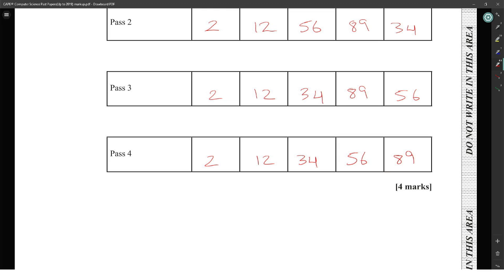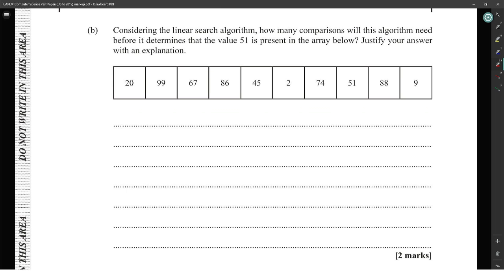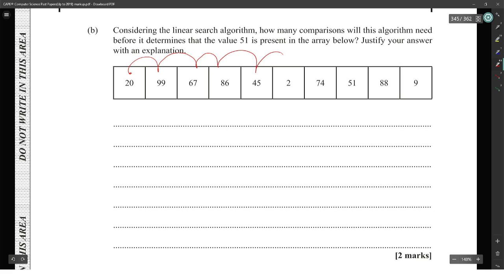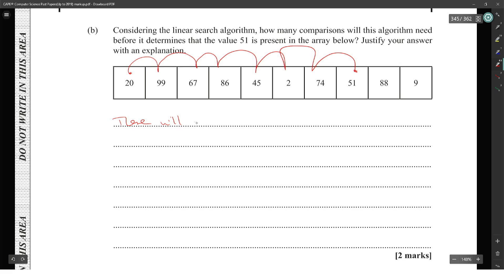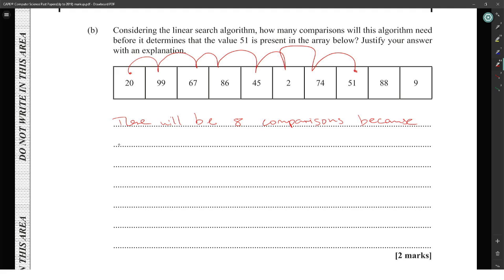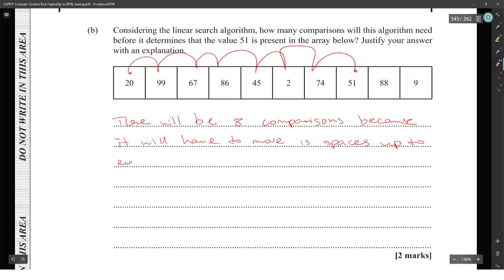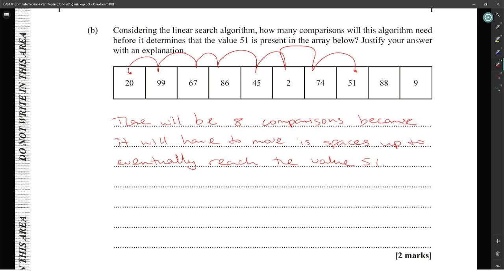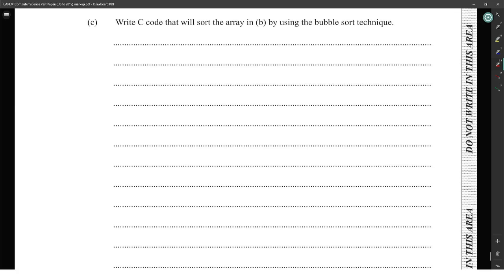Very simple. Now, linear search: when searching for the value 51 using a linear search algorithm, how many comparisons will be needed? Counting through the array: one, two, three, four, five, six, seven — it will take eight comparisons, since it has to move eight spaces through the array before it reaches the value 51.